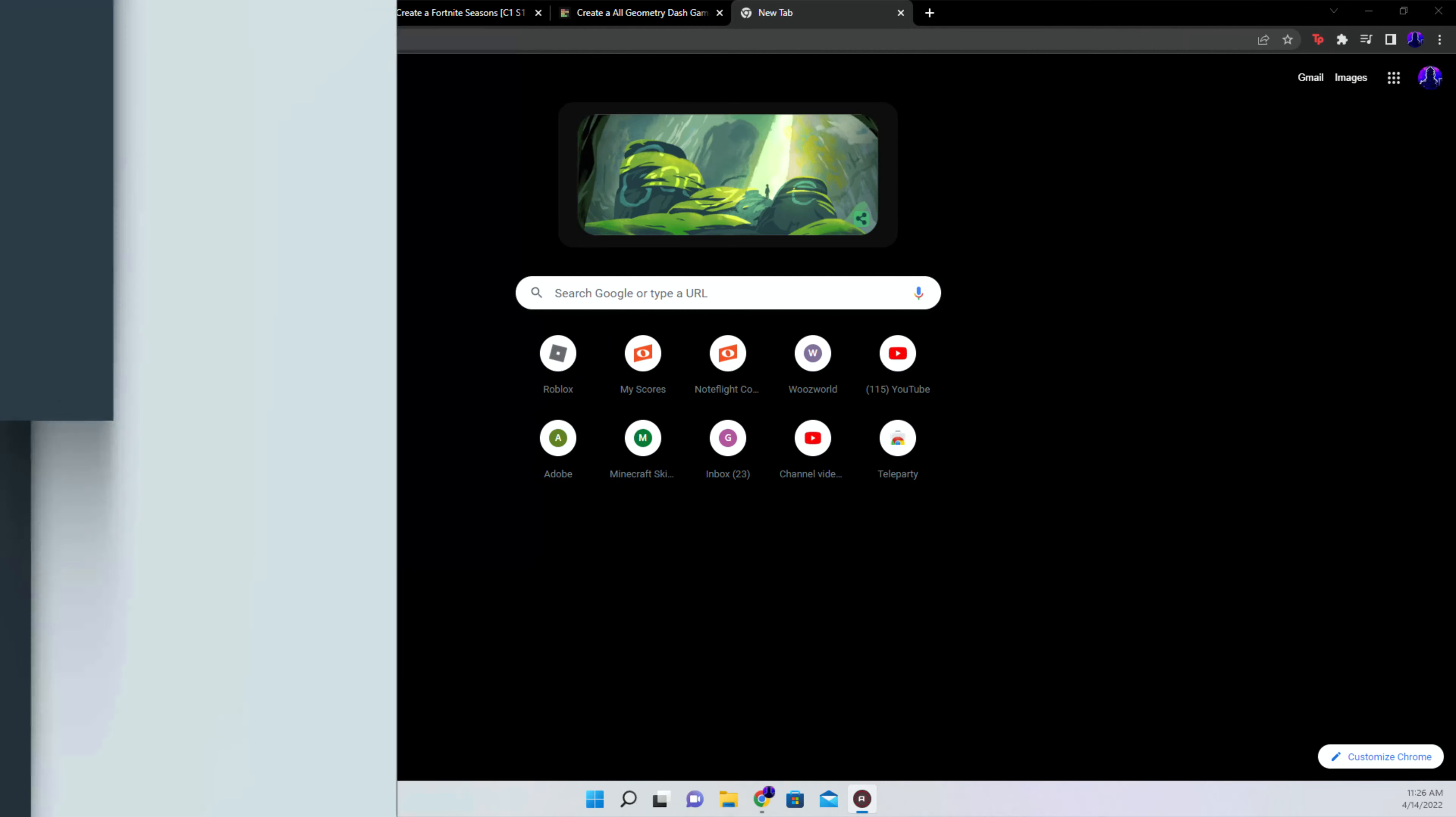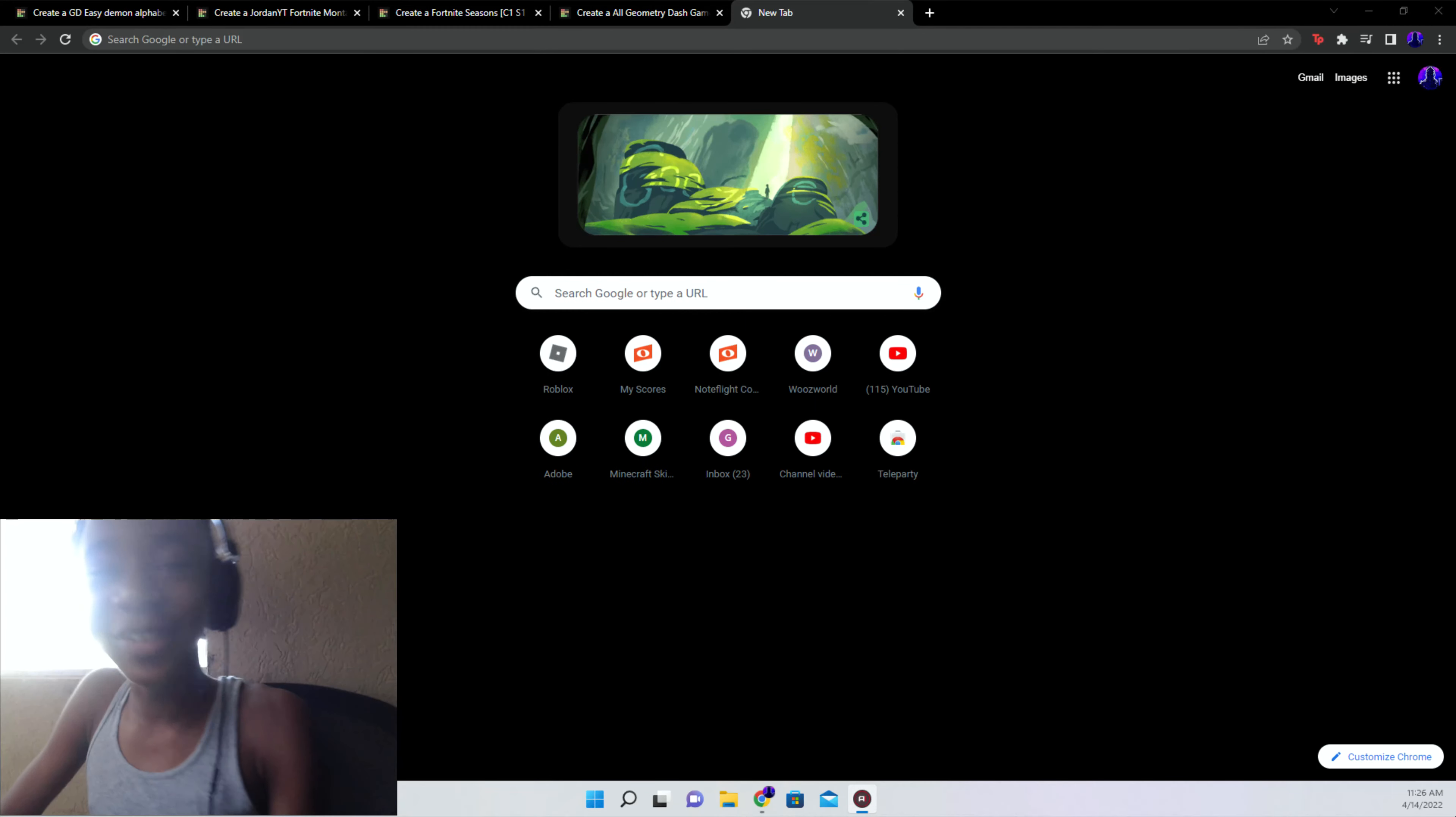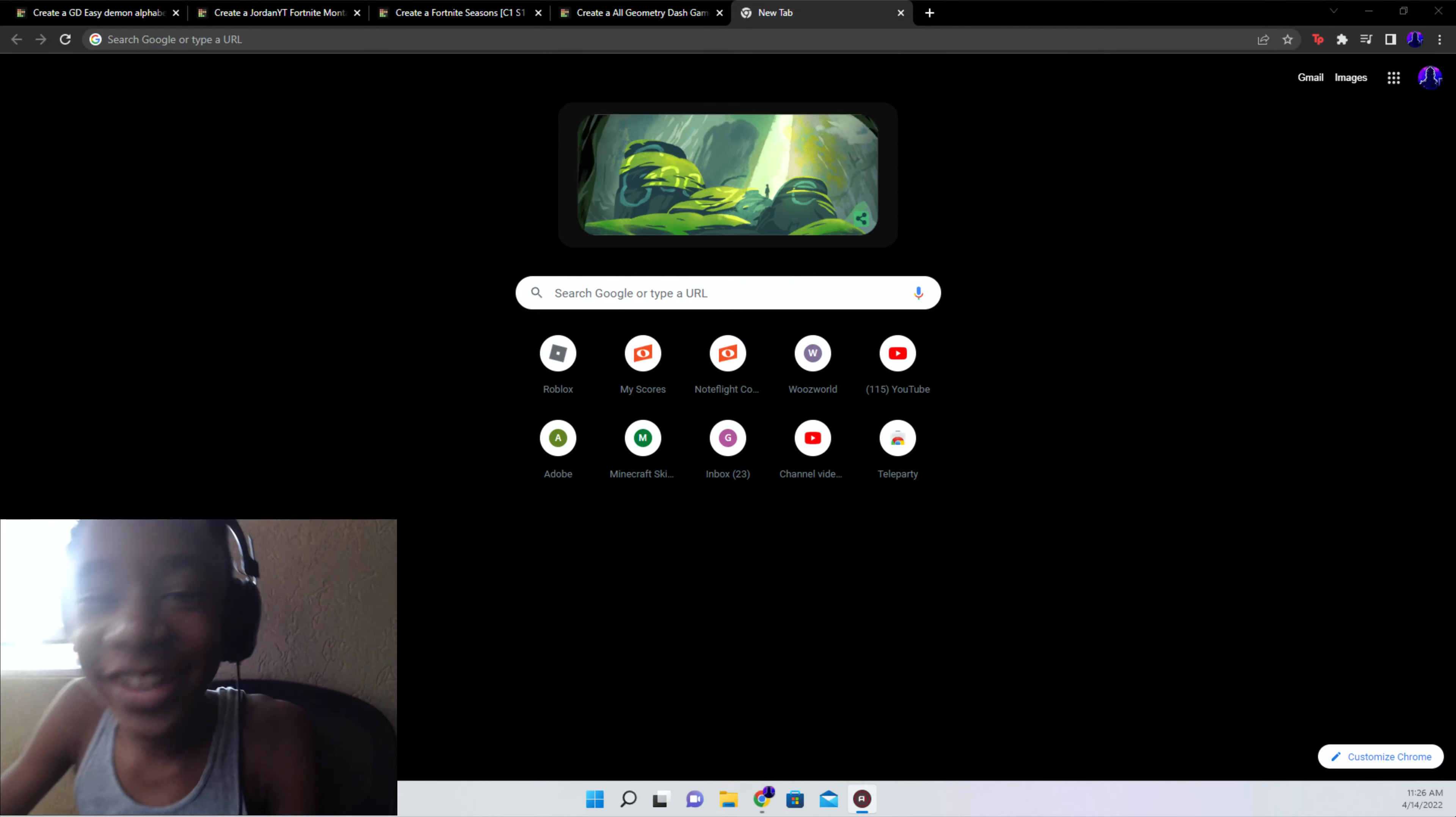Yo, what's up guys? I'm back with another video and I have face cam this time, surprisingly. Recently I got to like, you see how awful the lighting is?